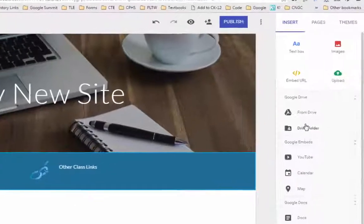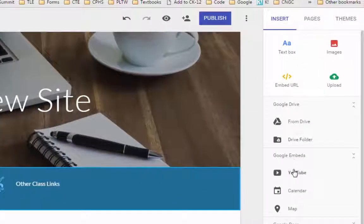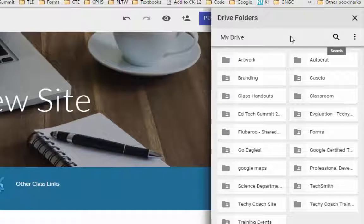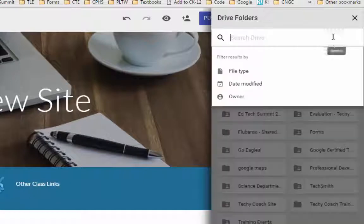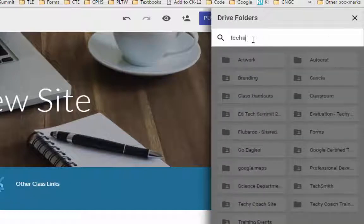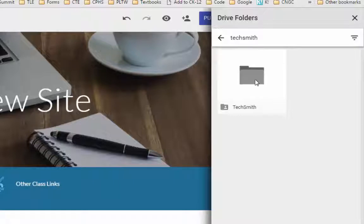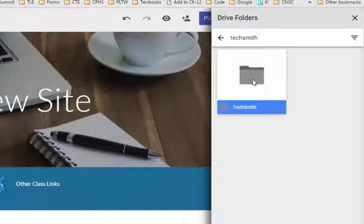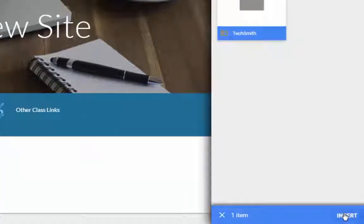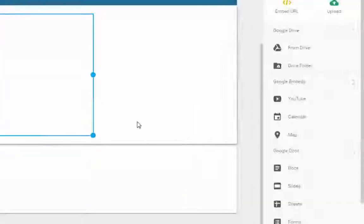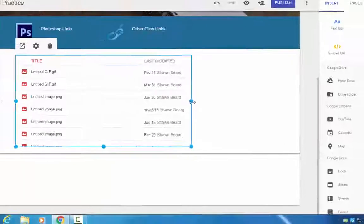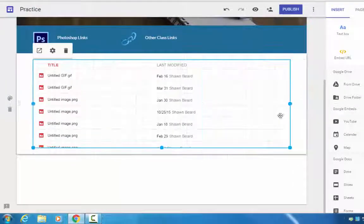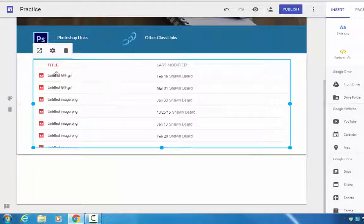So I'll go over to the right in my tools and click Drive Folder. I'll do a quick search in my drive for the folder I want to use. Here it is. I go to the bottom and click Insert.